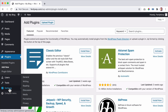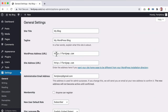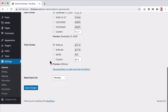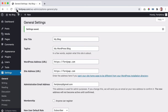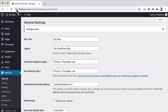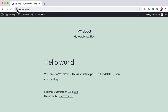Let's go to Settings > General to make our website secure. Add an 'S' to make the URLs HTTPS - do this in both the WordPress Address and Site Address fields. Save it and log in again. Now it's secure. If I go to the front end, it's also secure.